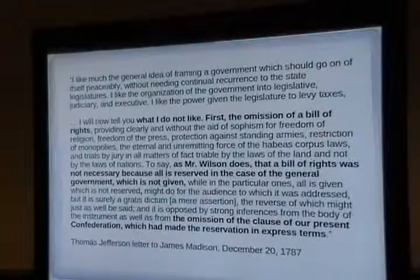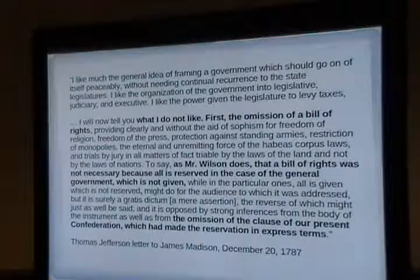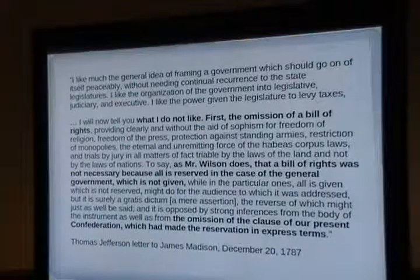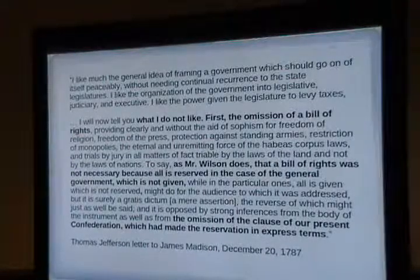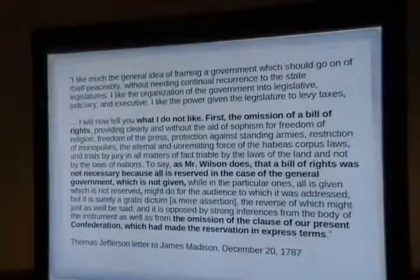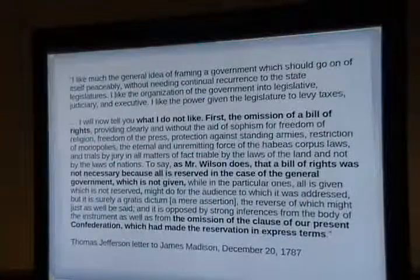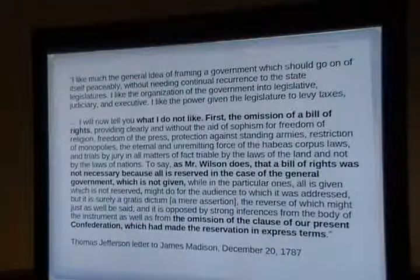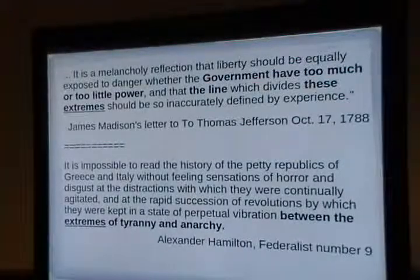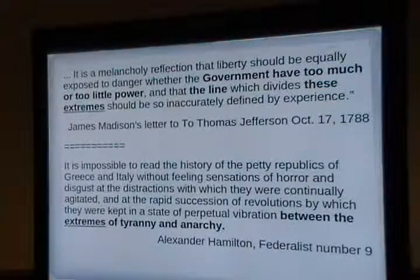In Federalist Paper 84, Hamilton argued we don't need a Bill of Rights. Article 1, Section 1 says 'all legislative powers herein granted are vested in Congress,' and Article 1, Section 8 enumerates all their powers. Hamilton's objection to the Bill of Rights was that it would contain various exceptions to powers which were not granted, and therefore give those disposed to usurp a plausible pretense to claim other powers not listed. The idea was: instead of listing the rights of the people, list the rights of the government. If we don't give you that power, you don't have it.